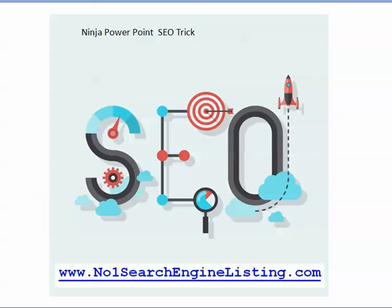Welcome to another SEO tip or trick, I should say. It's called the ninja PowerPoint SEO trick, and it really is only about optimizing your PowerPoint slides before you upload them to sites.